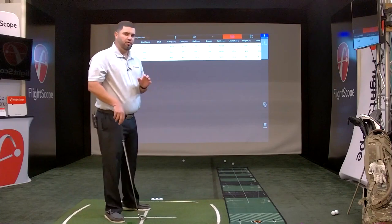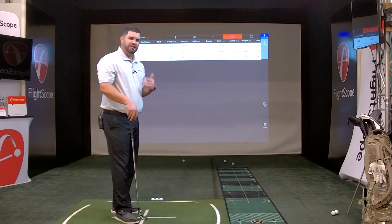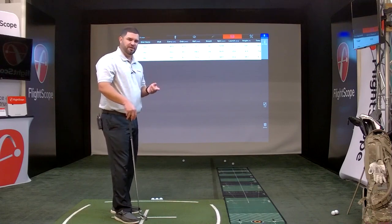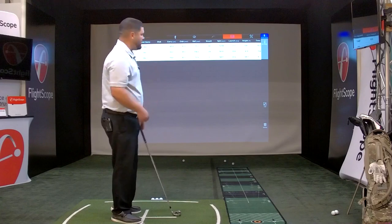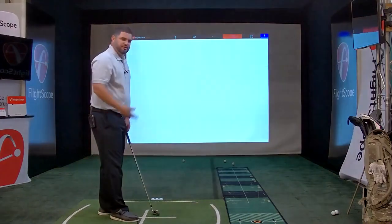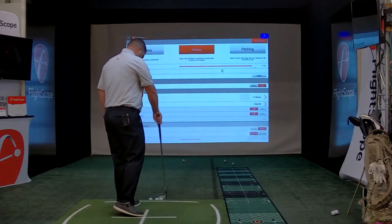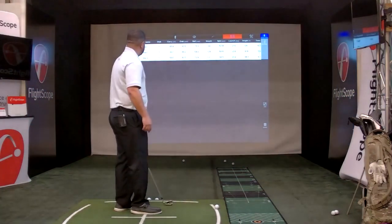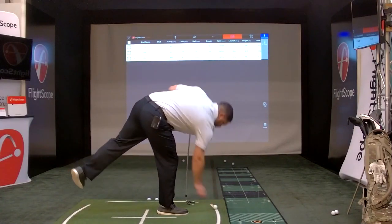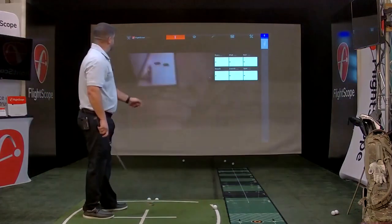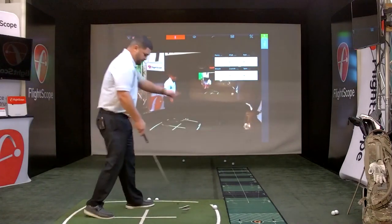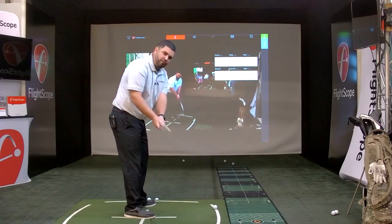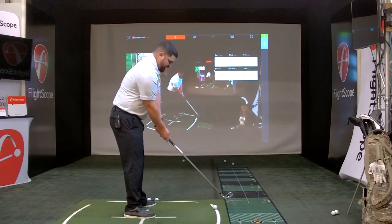The very cool thing about the Mevo is the ability to do video and data. What we're going to do now is go into our settings, turn on video, and then my colleague is going to hold the iPad and take a video of my swing, and I'll show you how that works. Now the Mevo is going to automatically clip the video for you pre and post impact — so you'll see how that works.